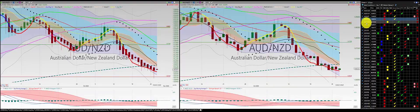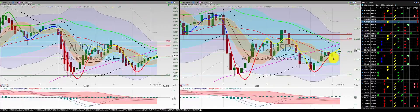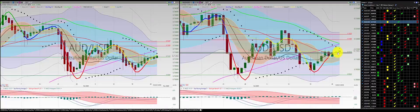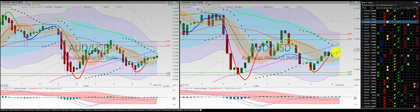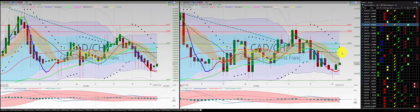Aussie dollar New Zealand dollar was no trade — we had two red candles by the RL10. Aussie dollar US dollar: we had one order in, we were in two, but it was below the RL10. Even though it was a nice gain, I went ahead and closed out this trade. Whenever the close is below the RL10 on a long, as a rule, I'm out of this trade.